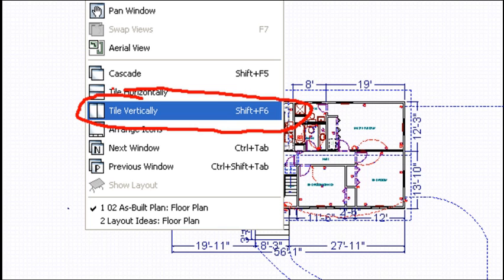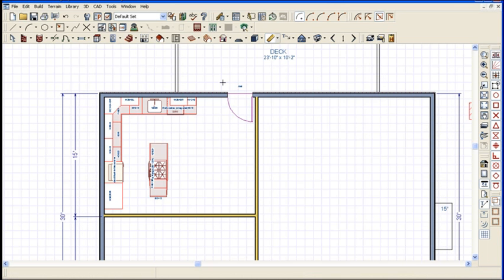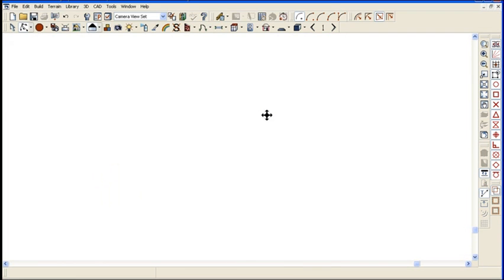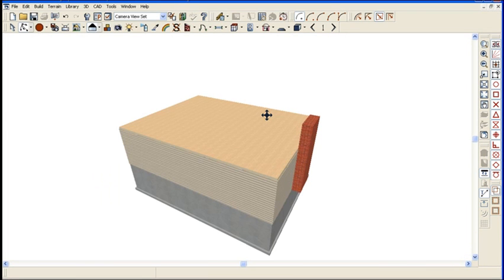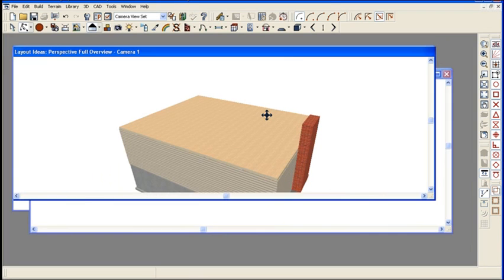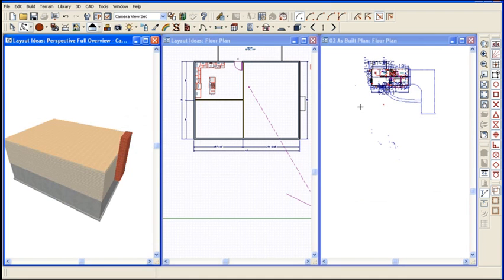And what that does is it will tile your screen with all your open windows. So if I bring up a 3D view of this and I hit shift and F6 at the same time, I will now tile my screen with the different windows.